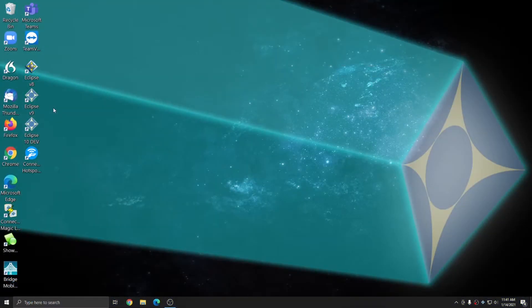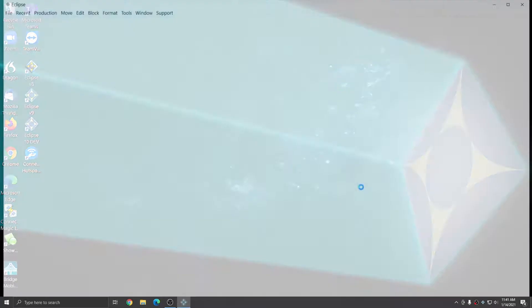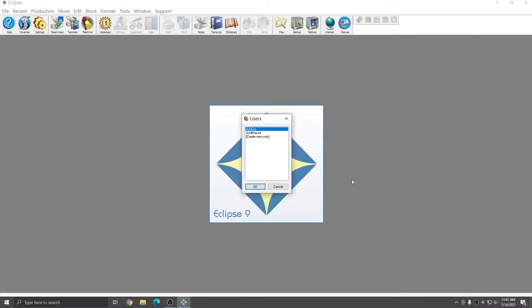Writing real-time with Eclipse Vox and Dragon is simple and straightforward. I'm going to open up Eclipse version 9, and I'm going to choose my Ashley Vox user that I've already been preparing.